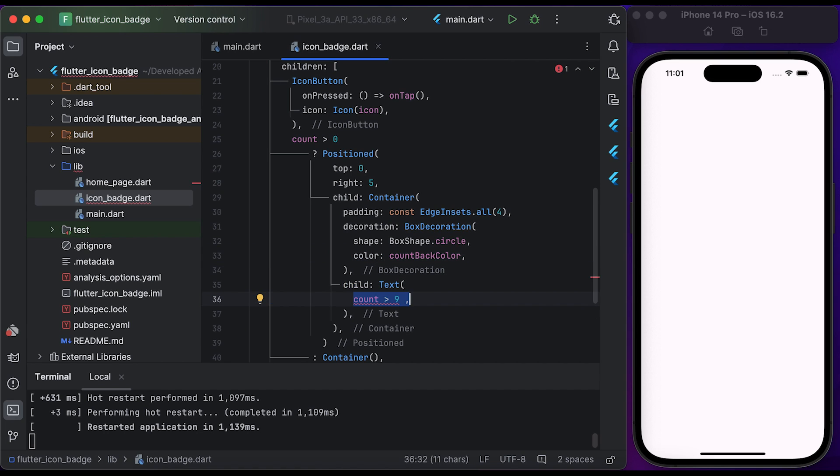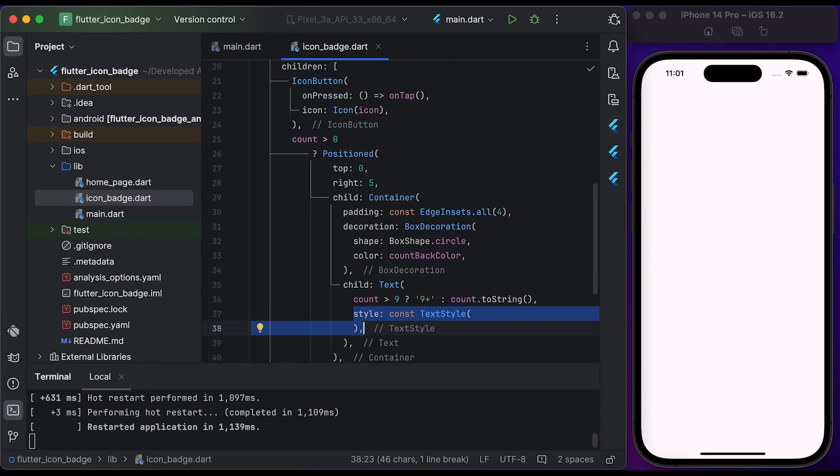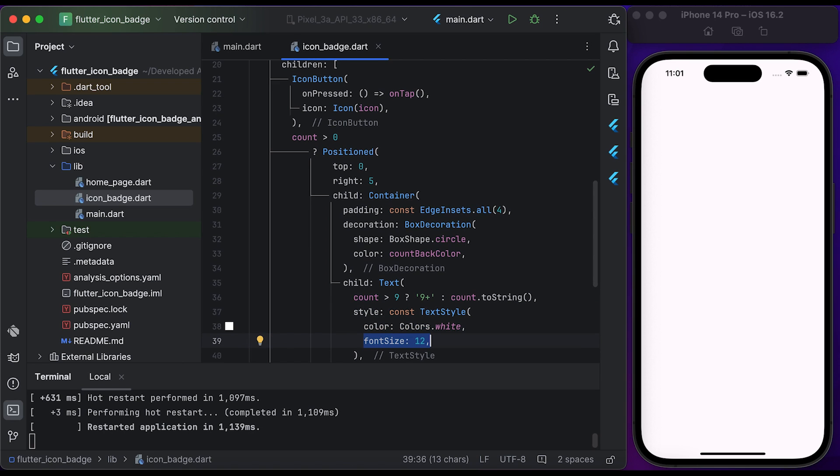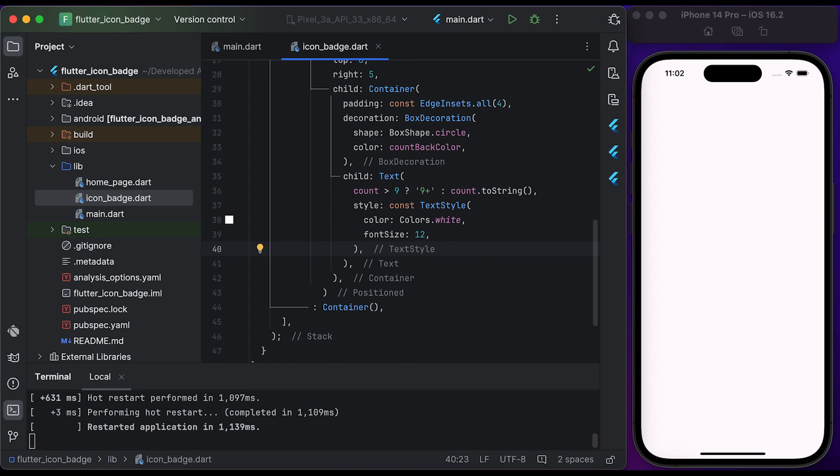Create a Text widget. Then check if the count is greater than nine - show nine plus, else show the count. In style, create a TextStyle widget, set the color to Colors.white and set the font size to 12. Save the file.